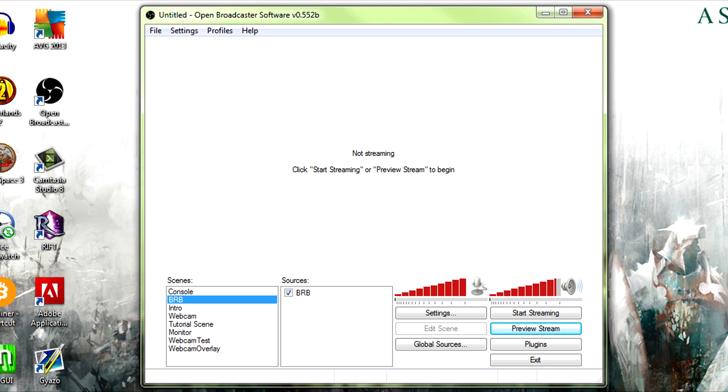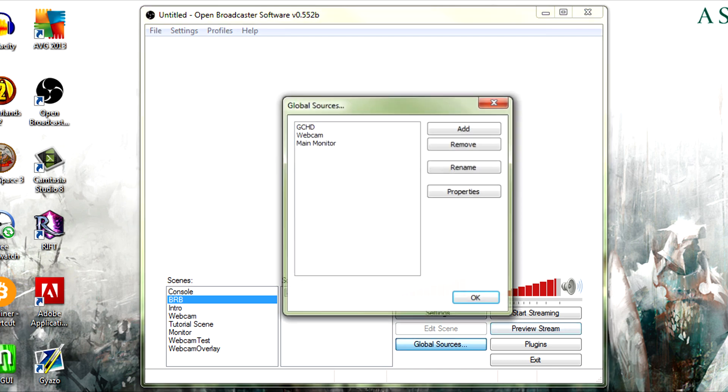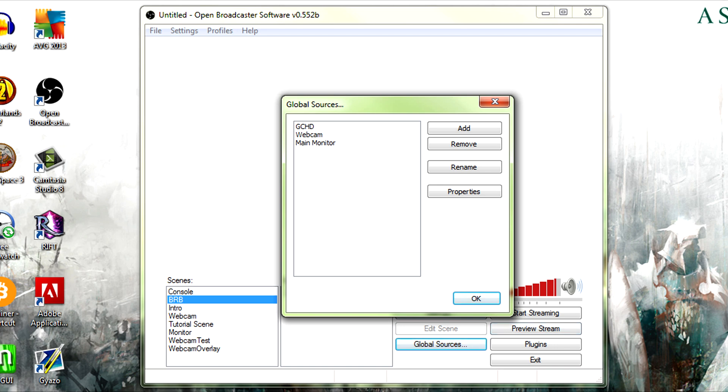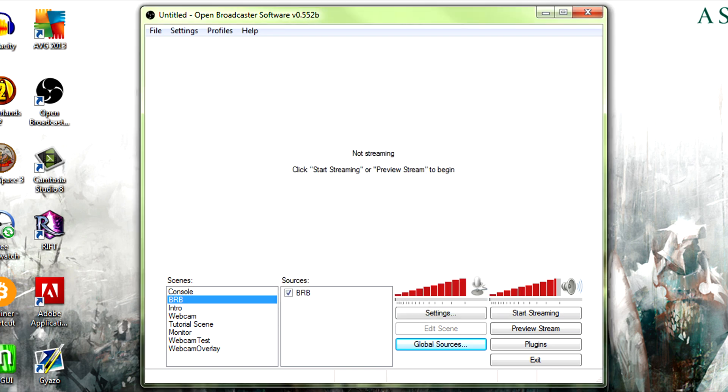Because I know a lot of people have issues with just kind of crashing their streams. Hope this helped some of you guys out. Hope you enjoyed. Thank you for watching this OBS tutorial. This one is a bit longer than the previous ones, I do apologize, but wanted to kind of explain what global sources are.